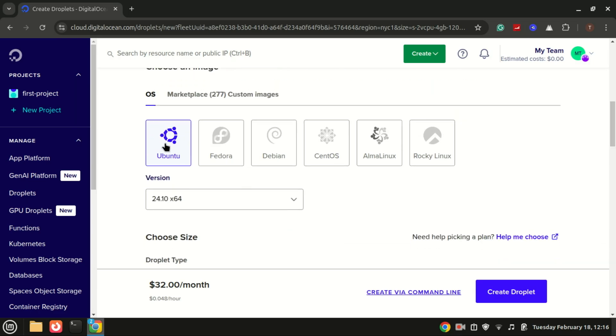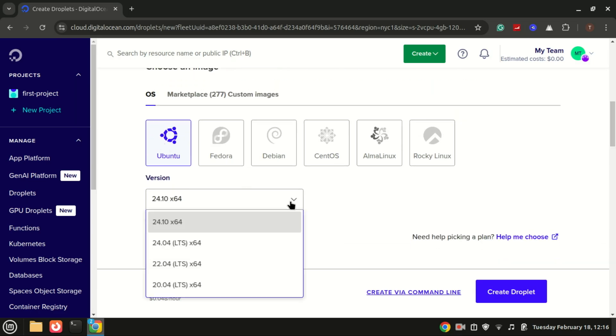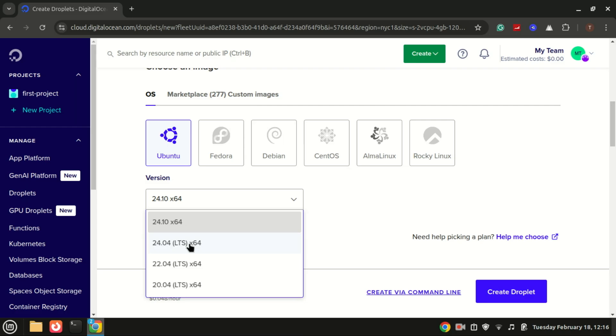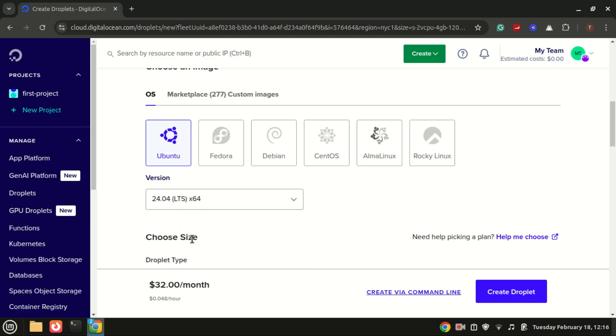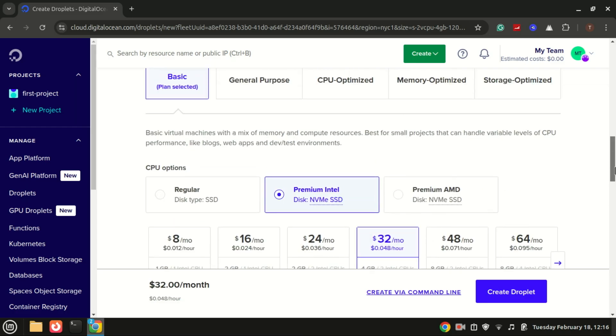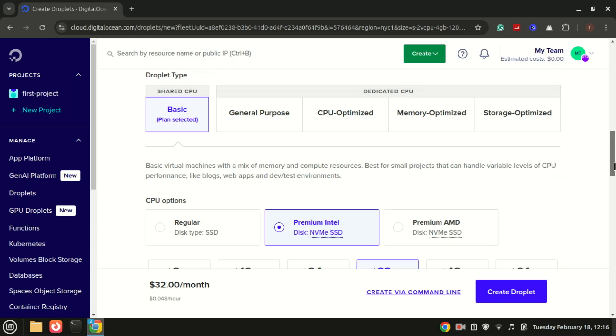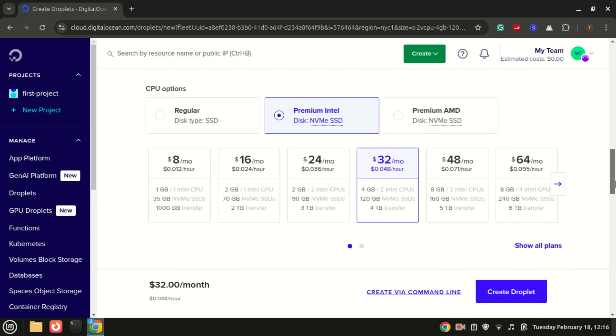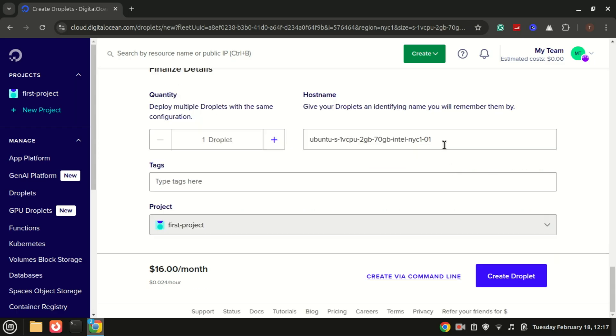You can also run multiple web applications. For example, if you're running multiple web apps—say a WordPress site, a Node.js app, and a static landing page—you can use server blocks to route traffic to the correct app based on the domain.